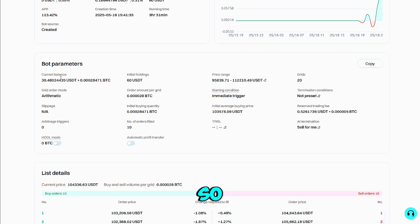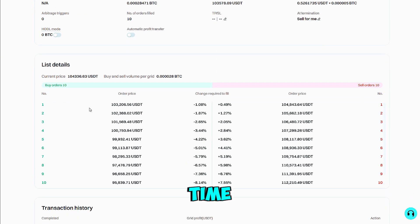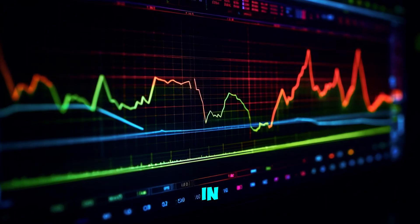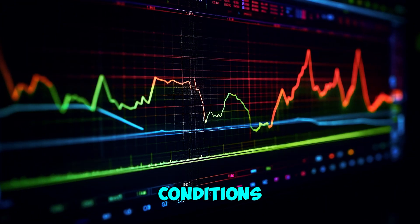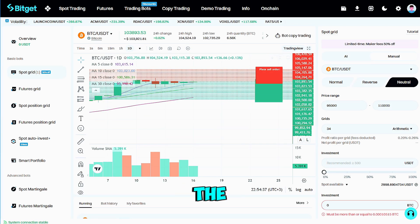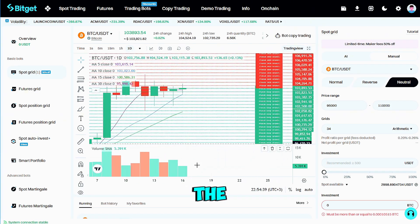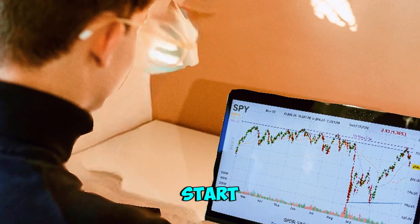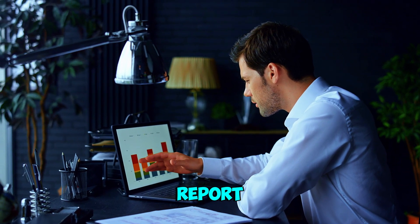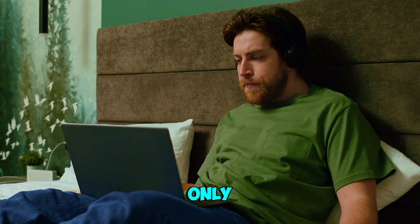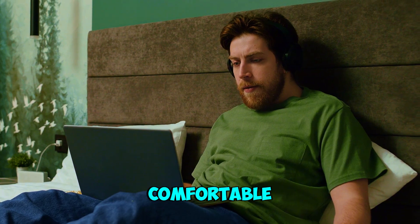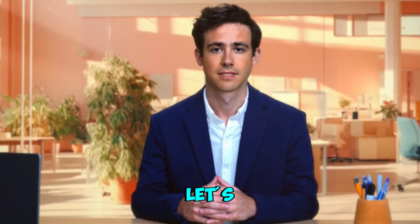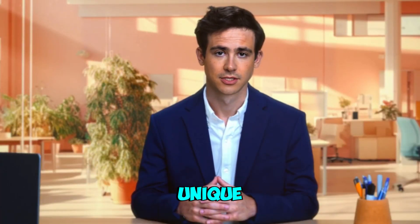The log tab records every fill so you can track fees and net PnL in real time. Grid bots shine in choppy conditions, so review the chart now and then and adjust your range if the market wanders off. Start small, study the execution report, and only scale up when you're comfortable.